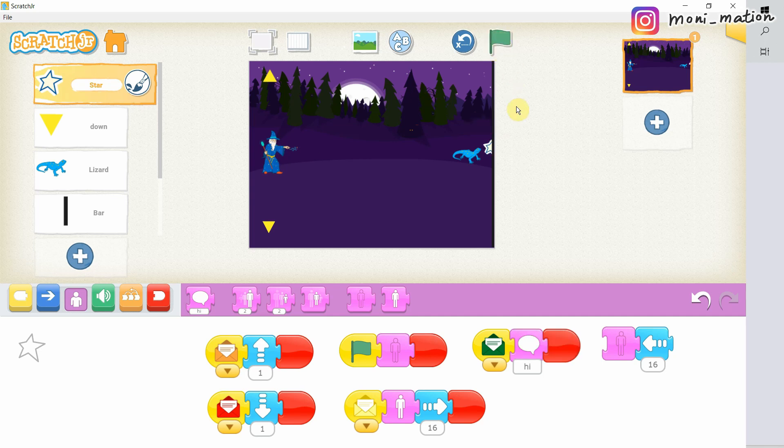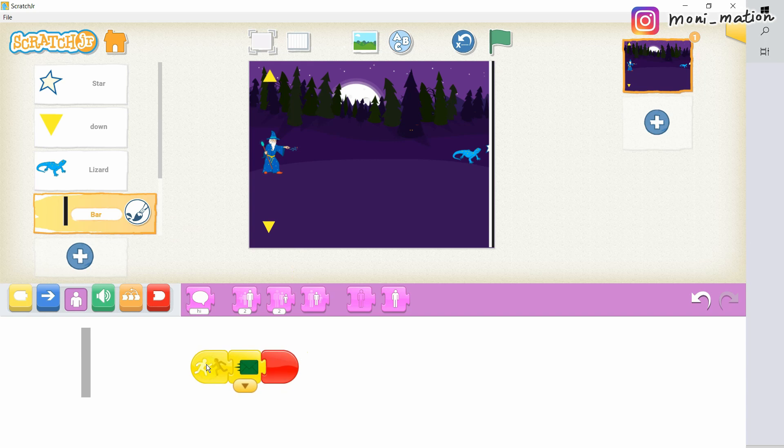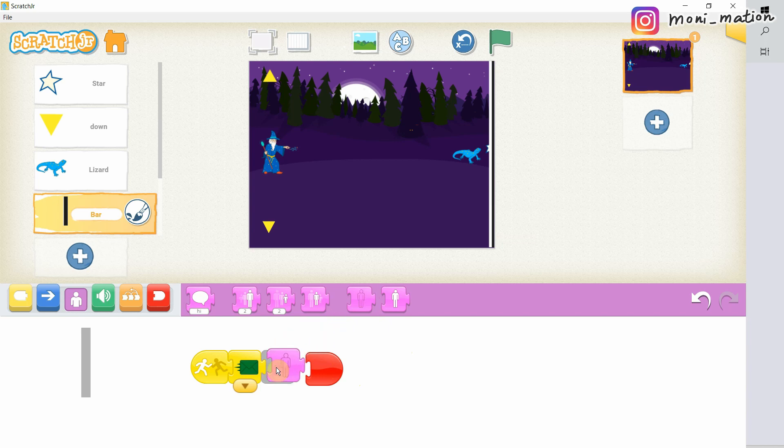To resolve this problem, we can make either one of the character to hide itself after touching each other. In our case, I would like to make the bar hide itself after bumping into the star. Let's drag out the purple block. Like this. Attach it back. And we can test it again.